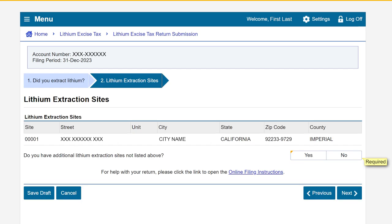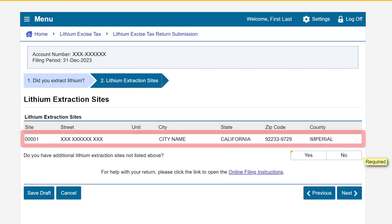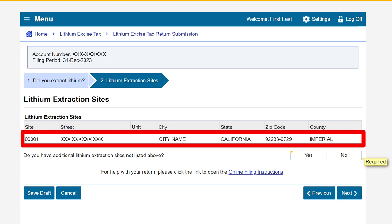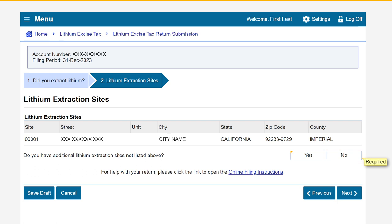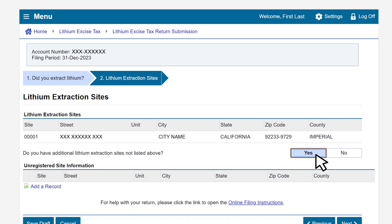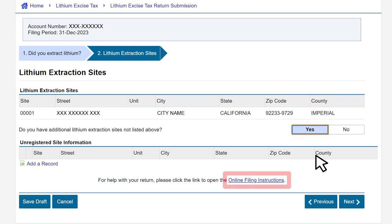This brings us to the lithium extraction sites page. Your registered lithium extraction sites should be listed under the heading lithium extraction sites. If you would like to add additional lithium extraction sites that are not yet registered with us, select Yes; if not, select No. In our example, we do have additional lithium extraction sites and we'll select Yes. For help with your return, you can click on the blue hyperlink text 'online filing instructions' at any time while completing your return.